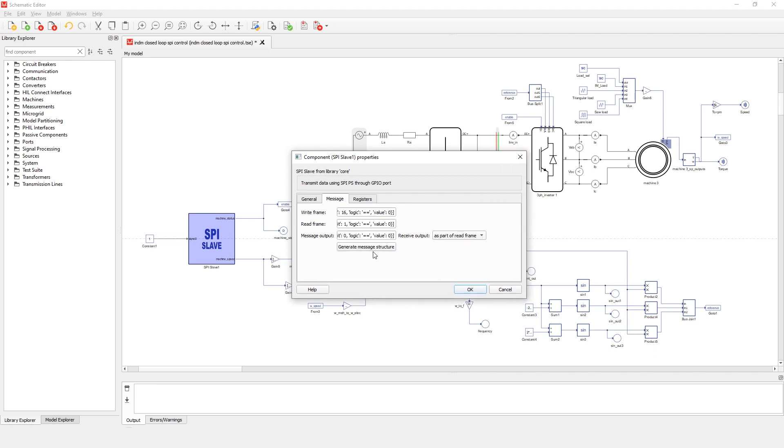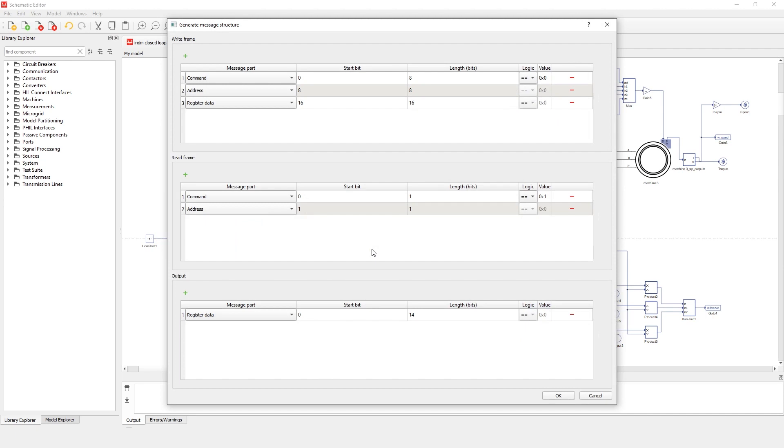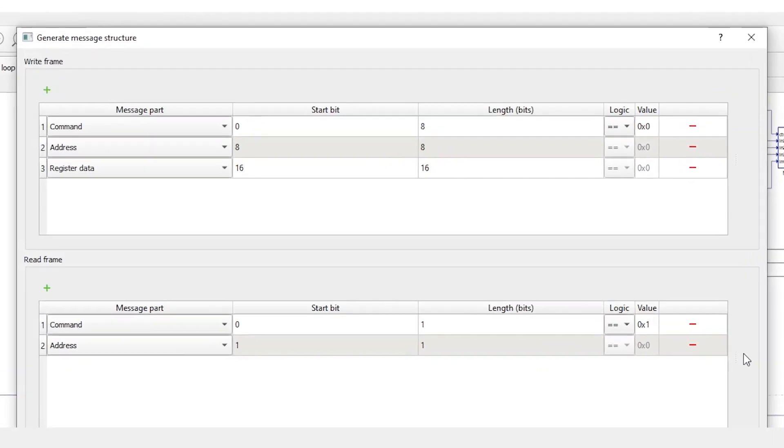The write frame defines the write command coming from the SPI master. Using this message, the master can change the value of the slave register on the specified address. The write frame must contain the command, address information, and the register data field.